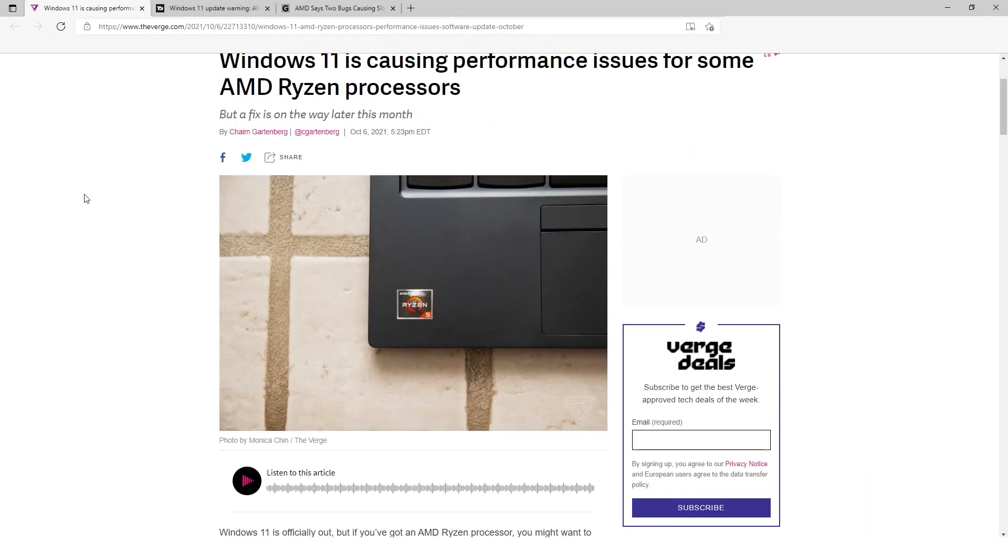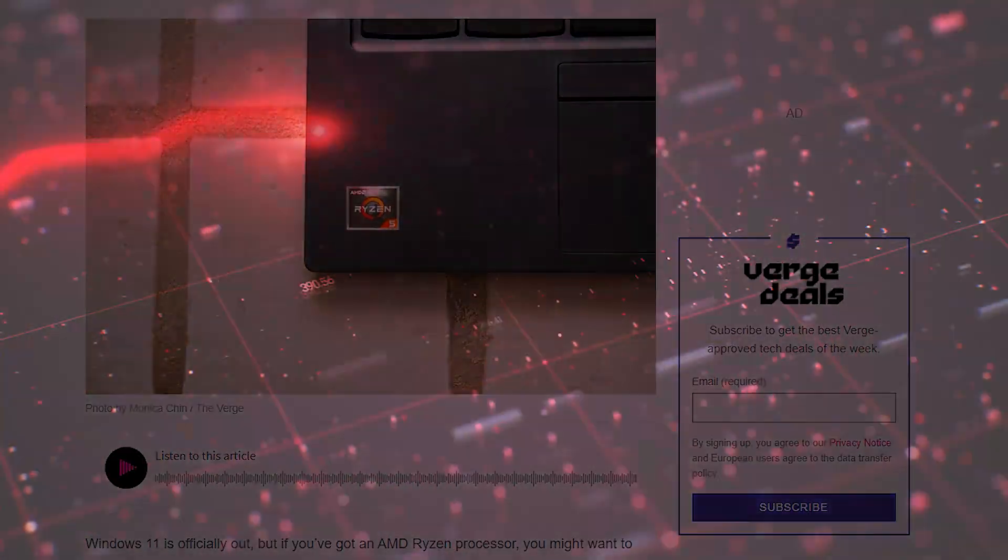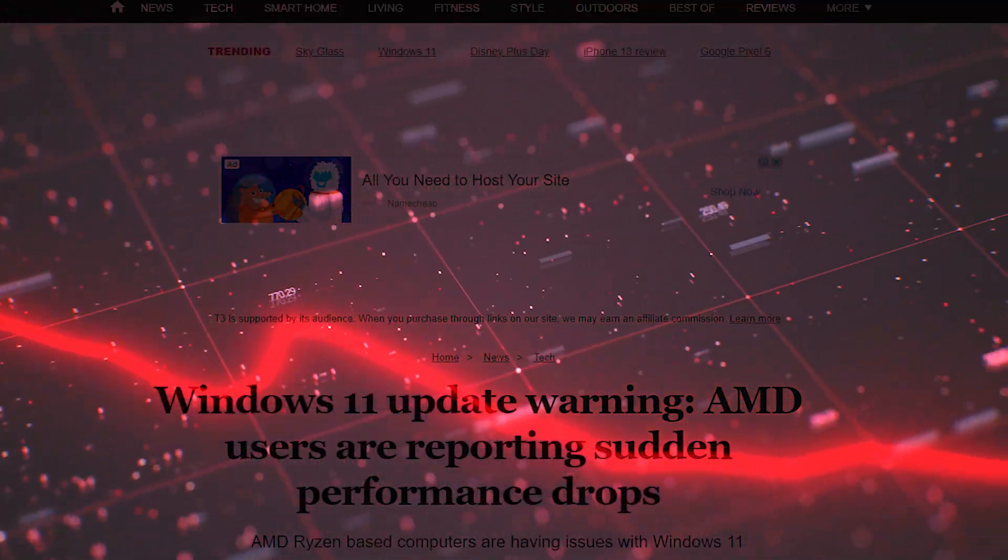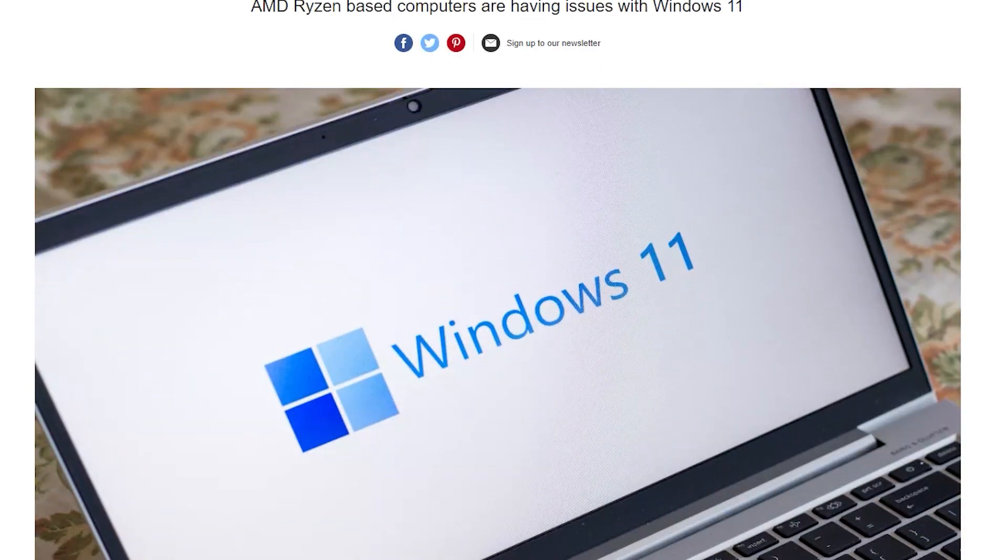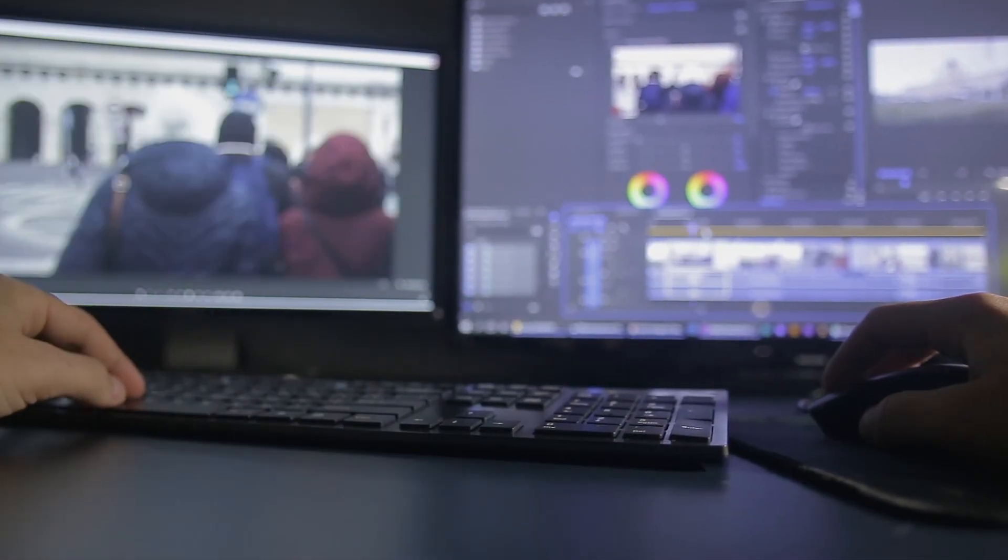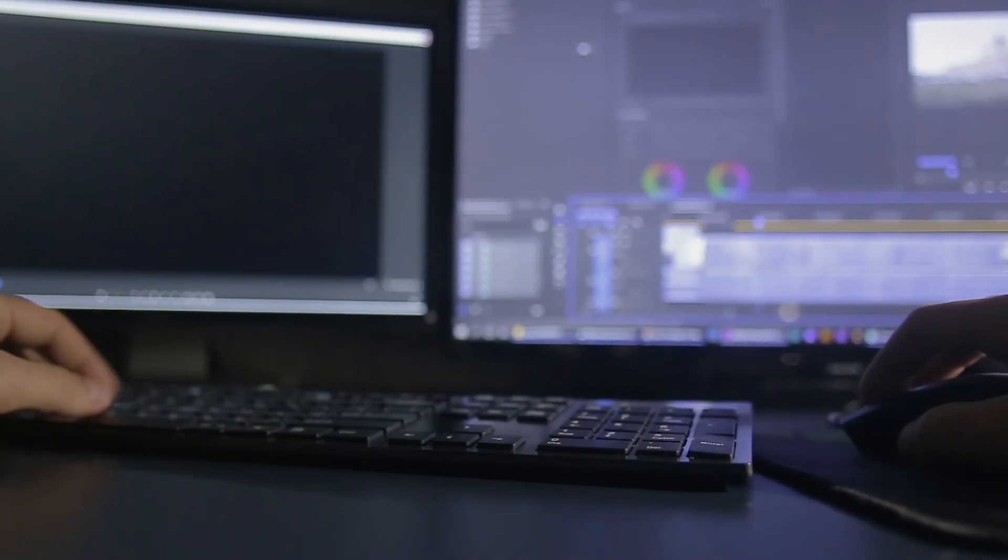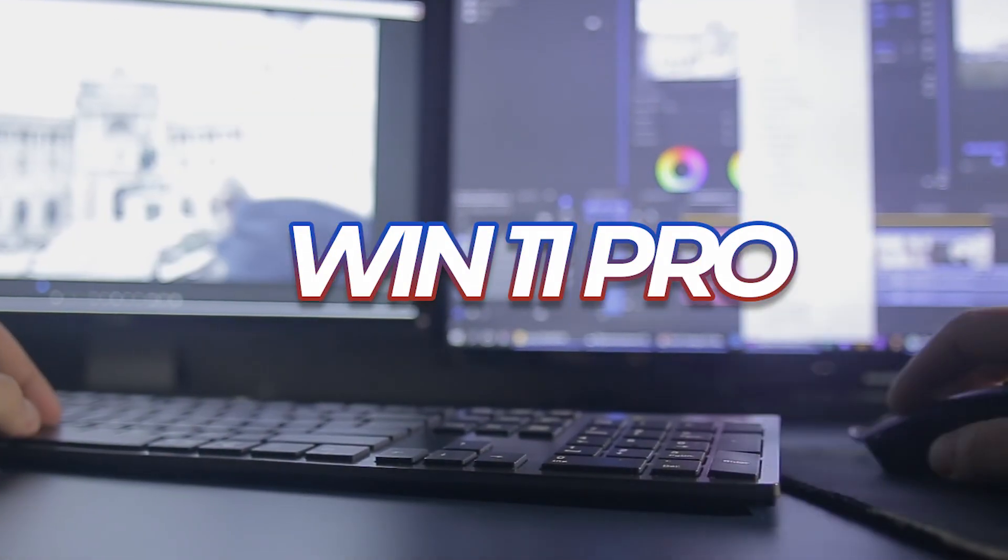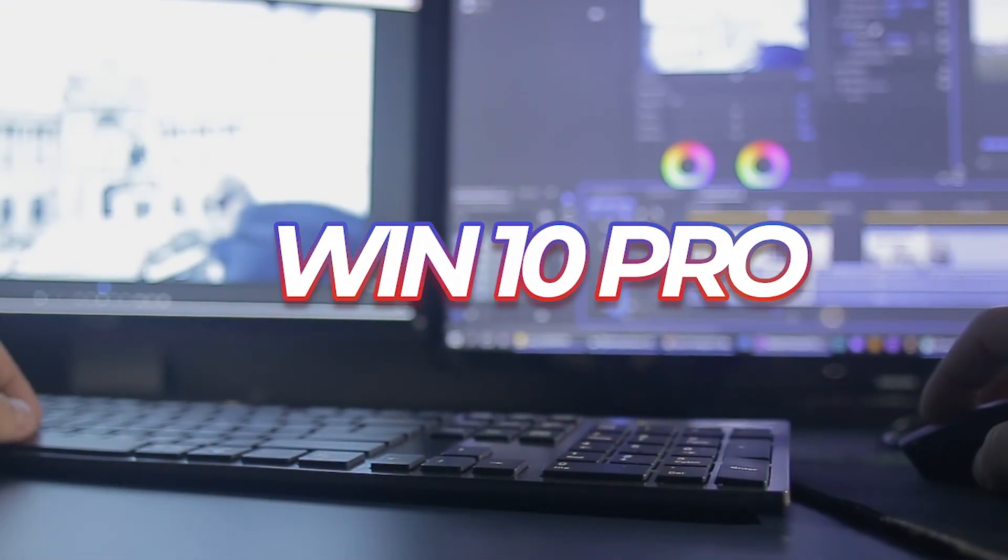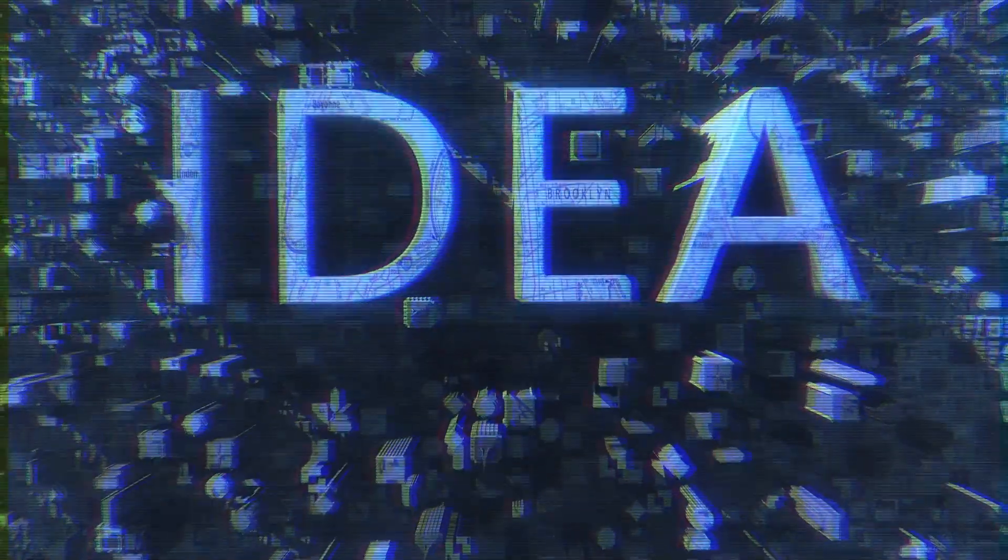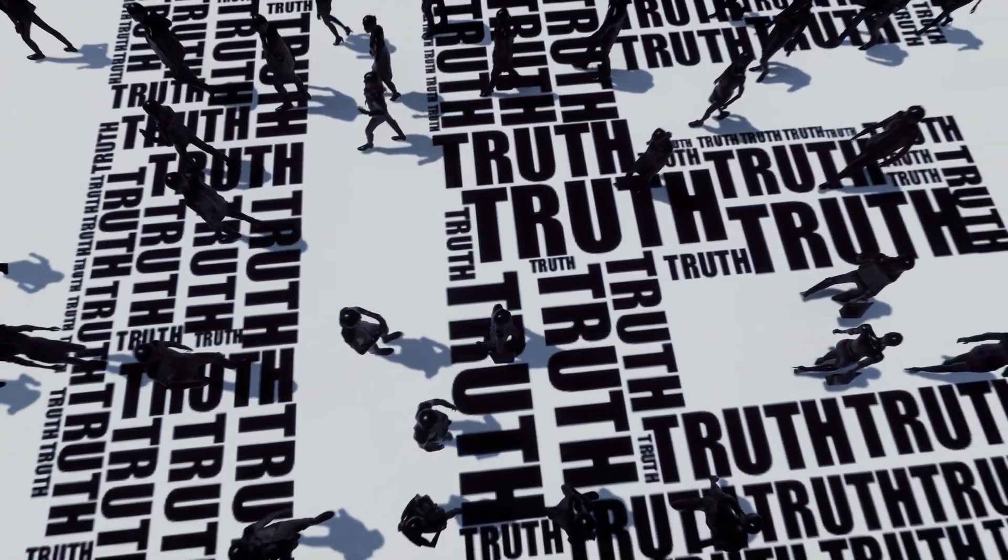There's lots of news about how Windows 11 drops the performance of Ryzen processors, so I think why not check it out and render one of my videos in Adobe Premiere Pro in Windows 11 and also in Windows 10. In this way, I can get the idea whether it's really true or not for my PC.